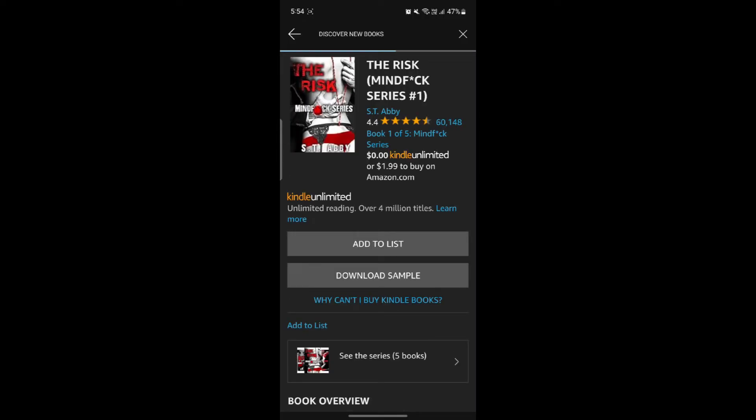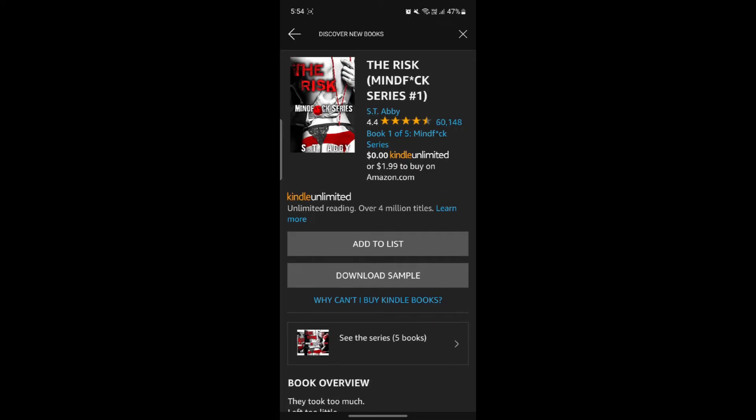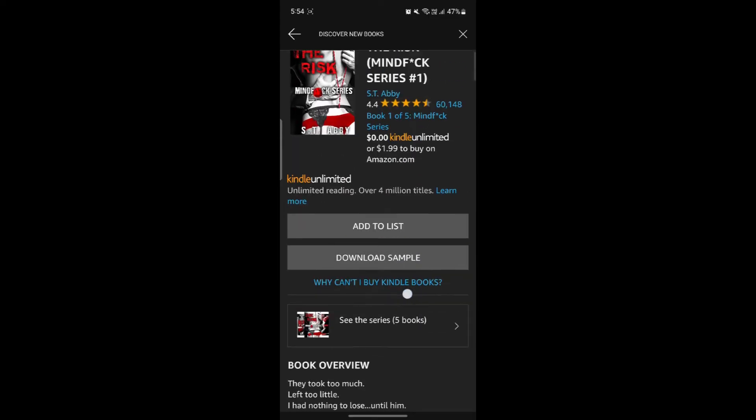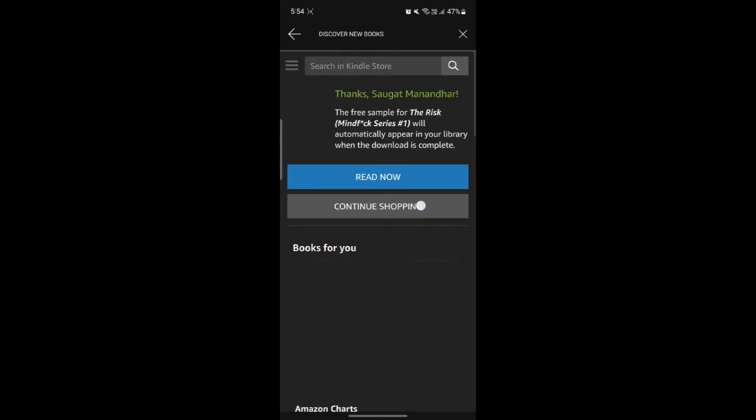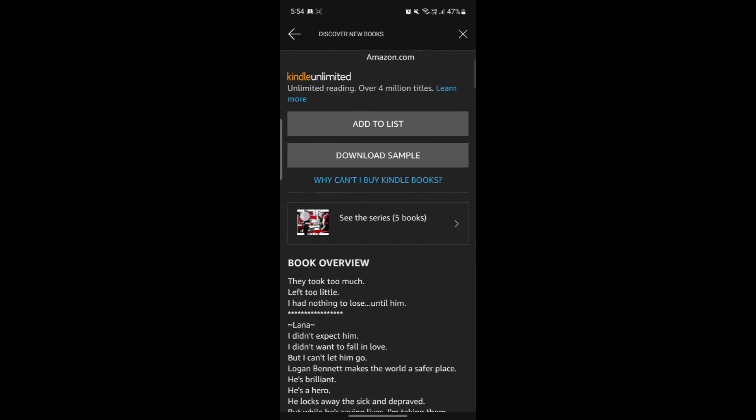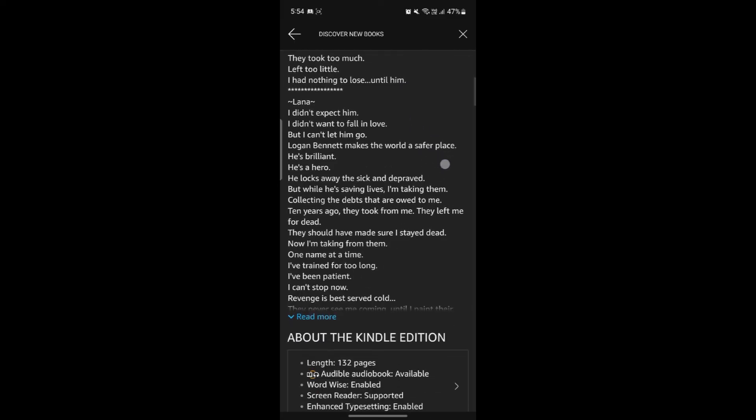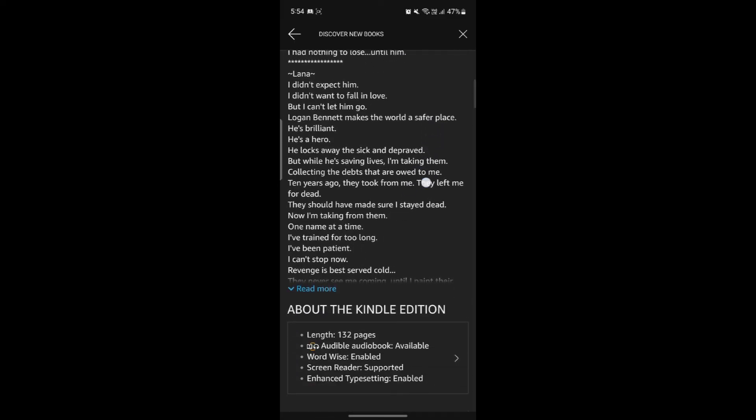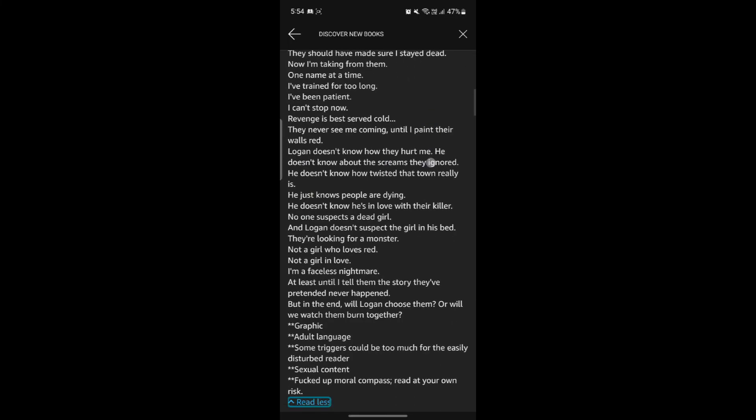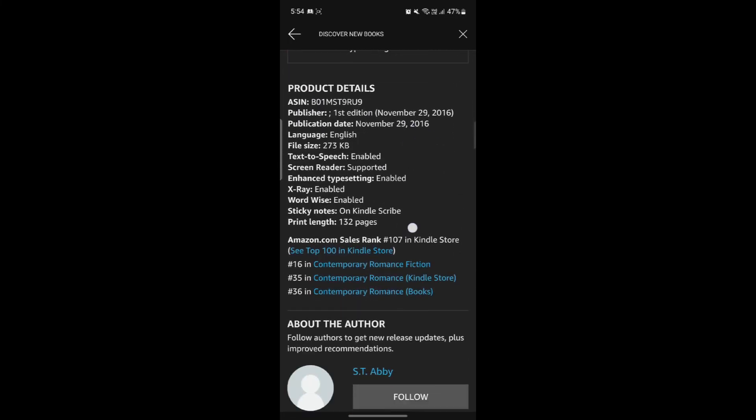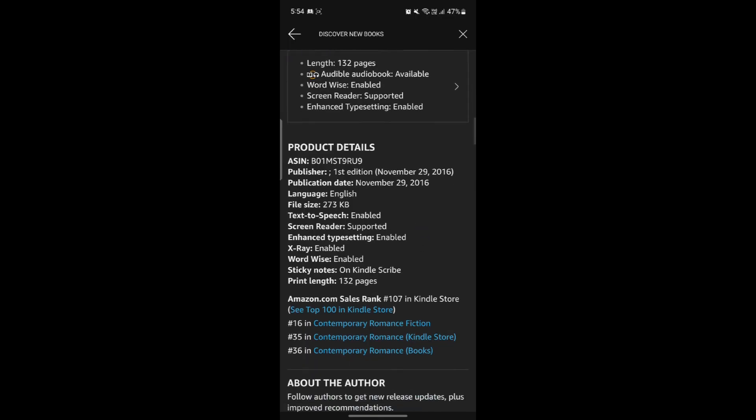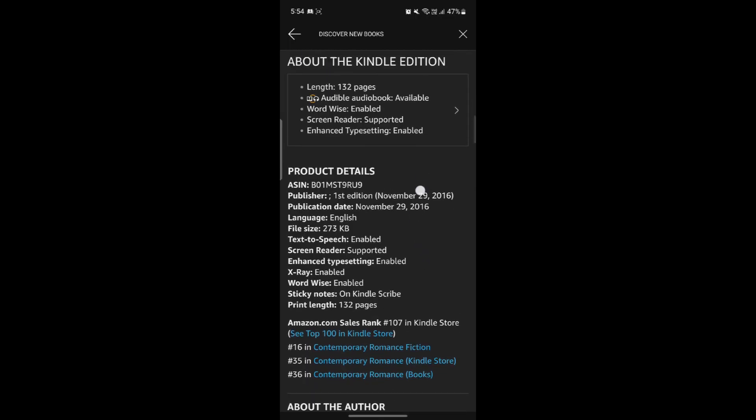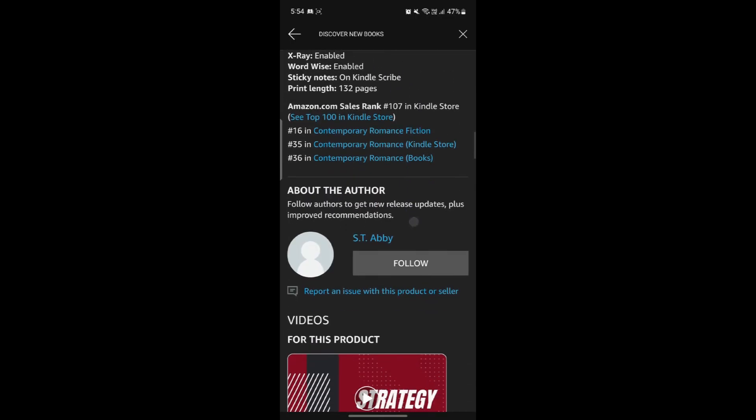You can tap on the book and it will give you a sample. You can buy this book for unlimited and it will cost 0.00 if you buy the Kindle Unlimited. Tap on download sample. If you can't buy it, you can search why. Scroll a bit down and you can find the book overview. Tap on read more and you will see more details about the book, where it was produced, when it was produced, the language, the publication and everything.